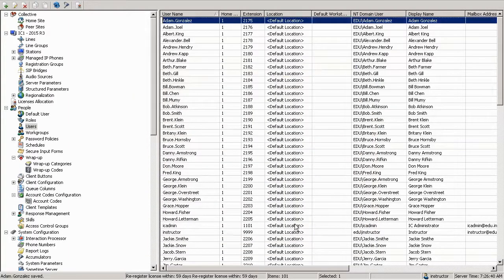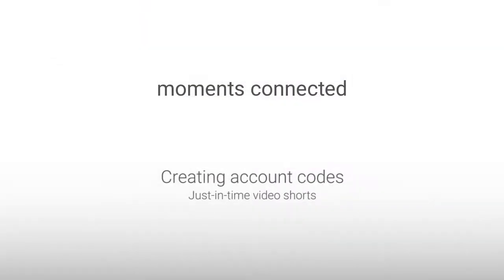Well, we've created an account code. Thank you so much for attending this just-in-time video short, and please check out the others. There's a wealth of information we have provided.